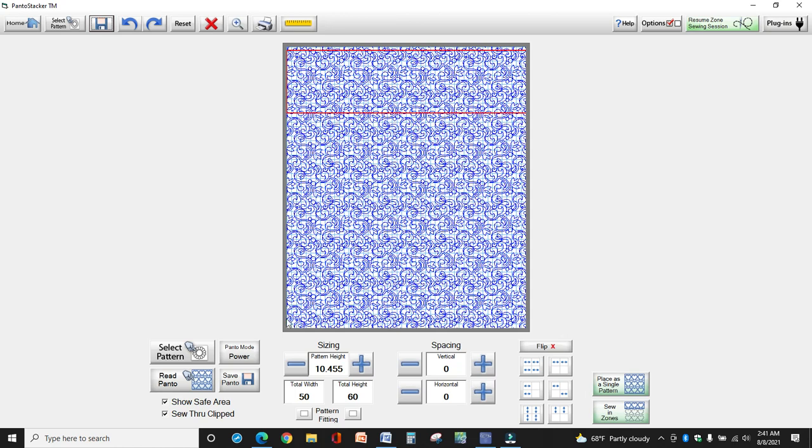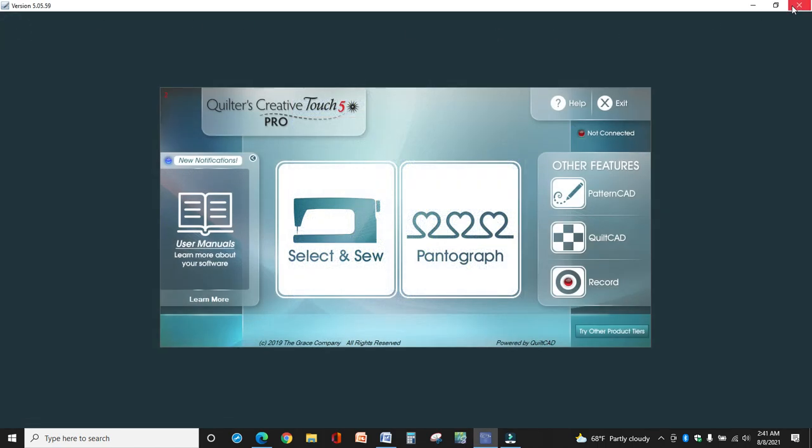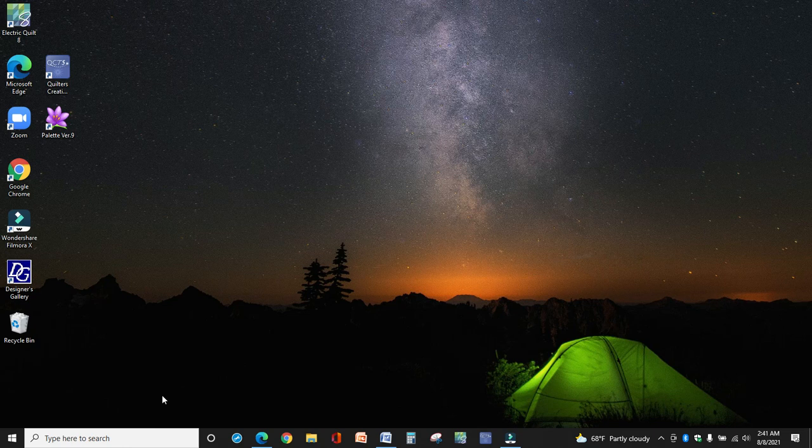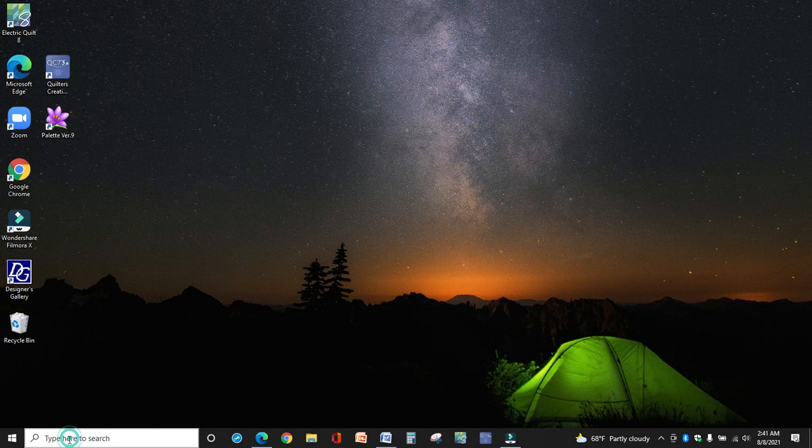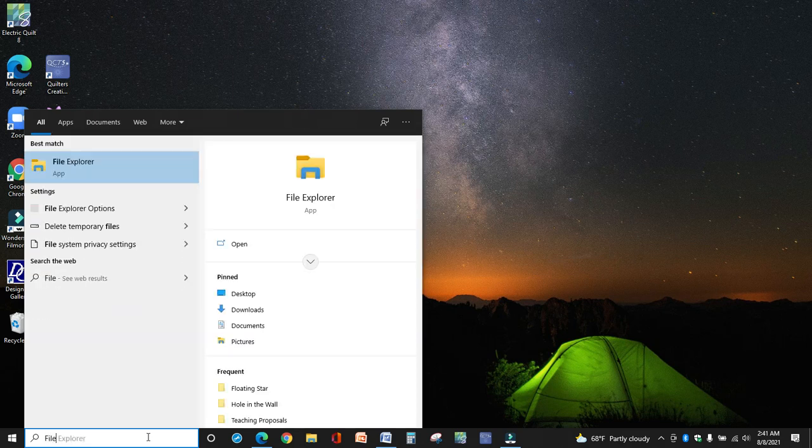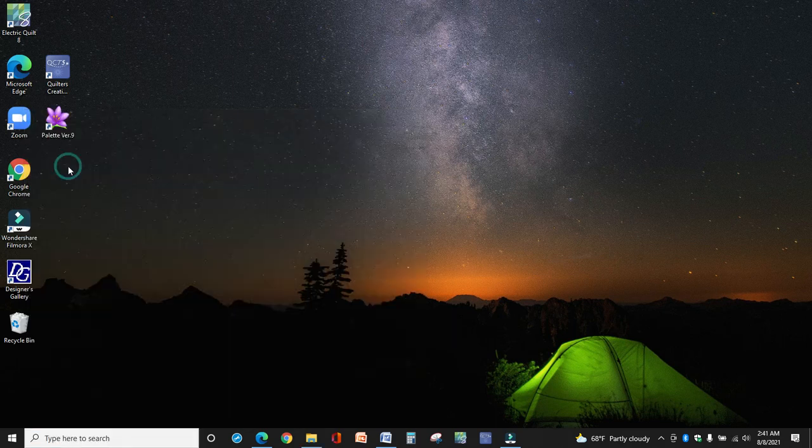So now my pattern is there. The next thing you want to do, I'm going to go back out of this, is you've got to copy that file onto a USB stick because it's saved at C colon Quilters Creative Touch powered by QuiltCAD. So the best way to do that is in file explorer. If you don't already have a link to that, just come down here in the search box and type file explorer and you'll see it come up right here.